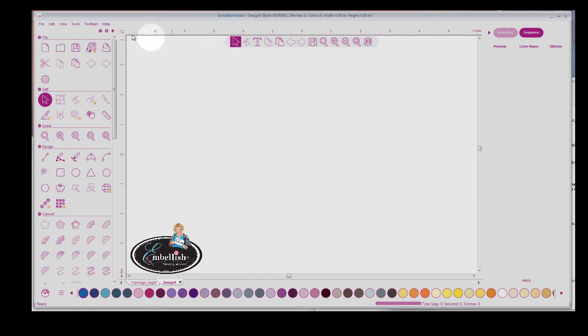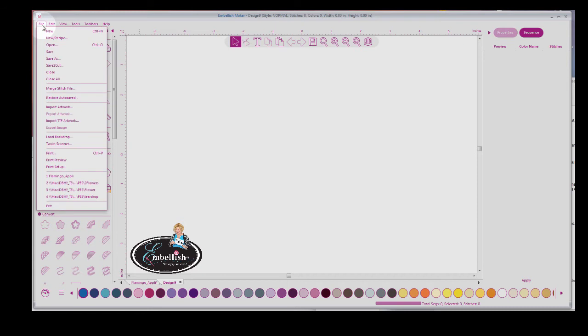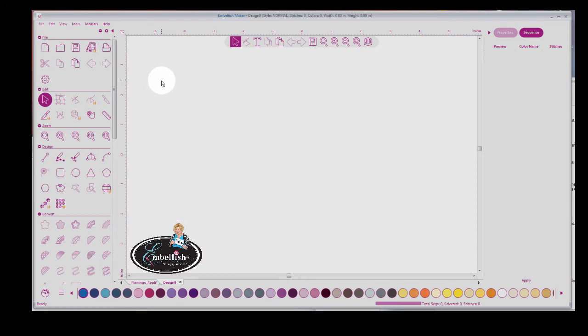Now, for those of you who want to import SVG files, because maybe you own Crafting Cut, you're going to go under File, and Import Artwork. Just a little bit about Embellish Maker.